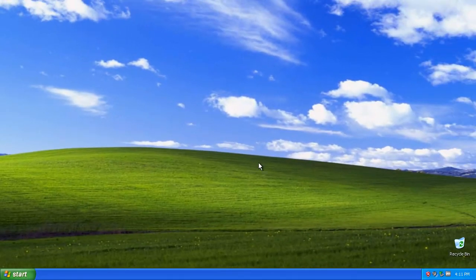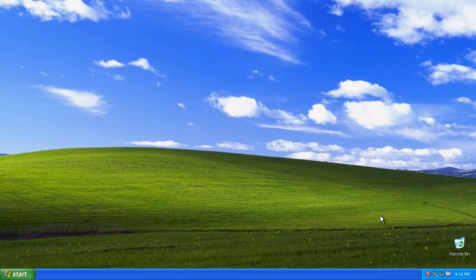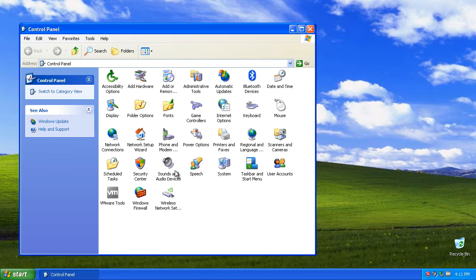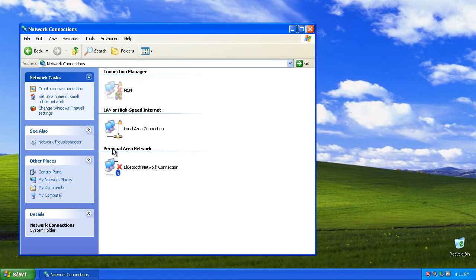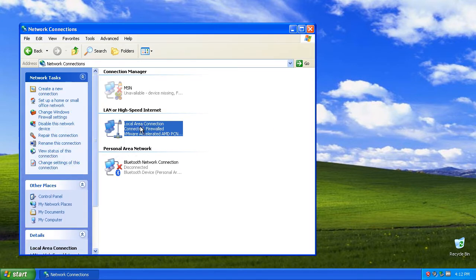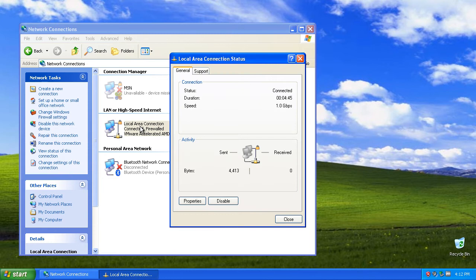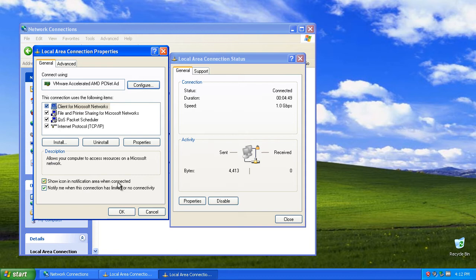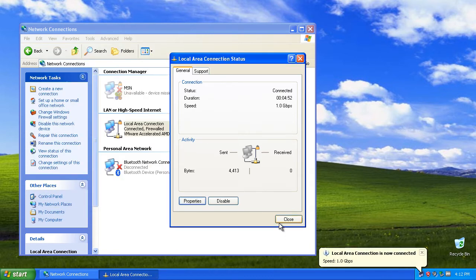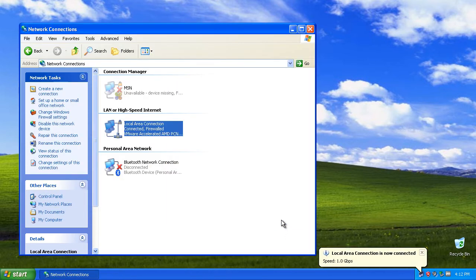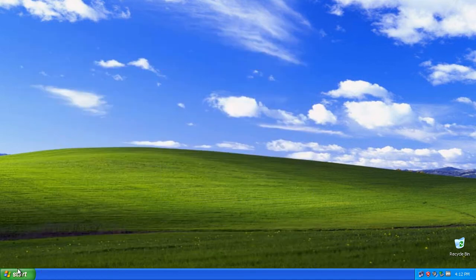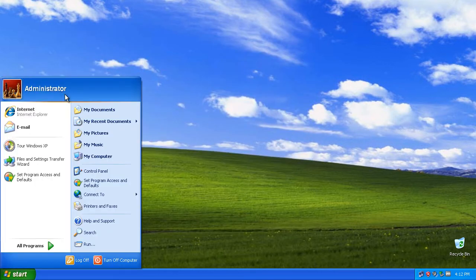The next thing that we need to do, we need to see the network status. To do that we click on start, control panel, network connections, and then click on our local area connection. Click on properties and then click on ok and close.